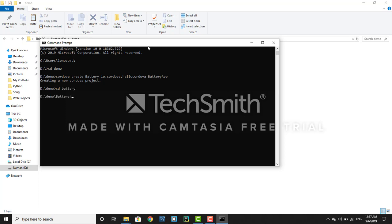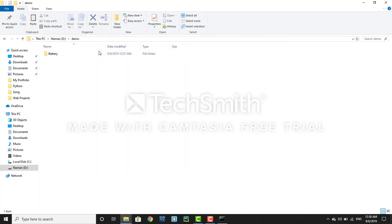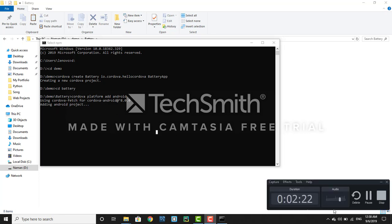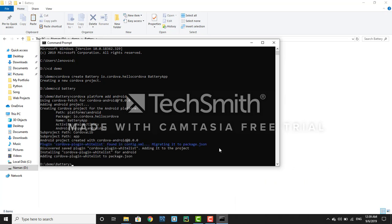Now change directory to 'battery' and we are inside the Cordova project. Now we have to add the platform. We are going to work with Android, so just run 'cordova platform add android'. You can see Android is building — it will take some time to add. Once done, Android is successfully added to your project.